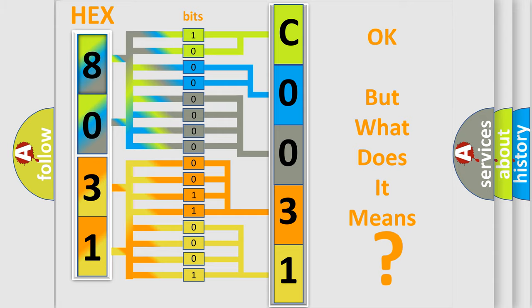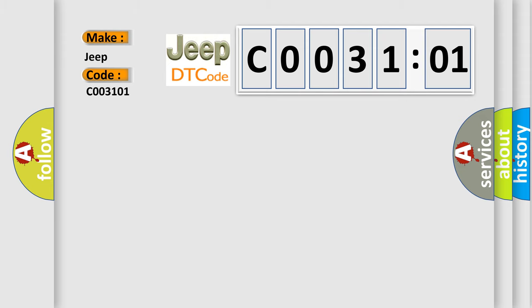So, what does the diagnostic trouble code C003101 interpret specifically for Jeep car manufacturers? The basic definition is: